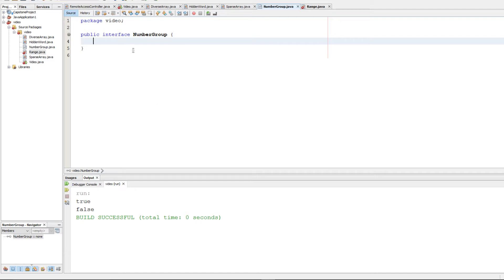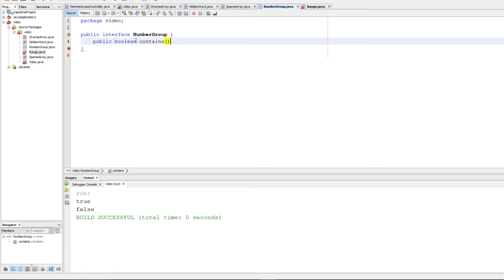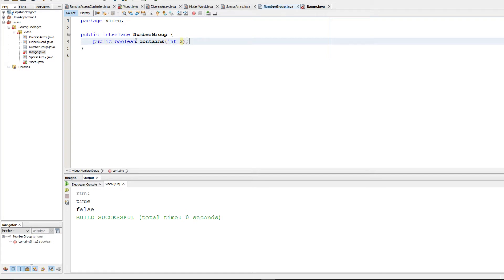The contains method should return a boolean, because we want to see if something's in a range or not. We use the word contains as the function name, as the question asks, and we're going to take in some integer. Simple enough, that's our interface. We define the interface by using the word interface here.